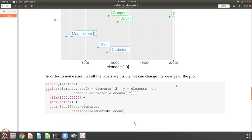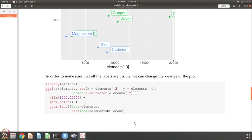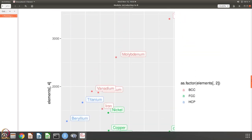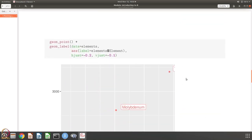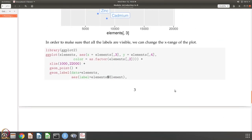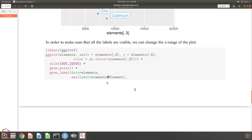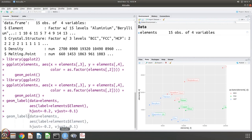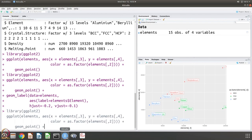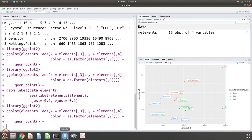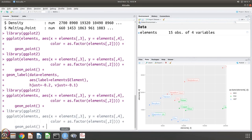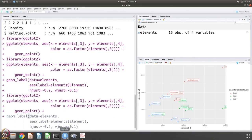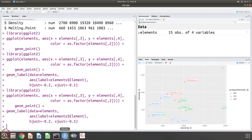Now, we can do one more thing. You can see that these labels are cut out, so let's say that I want to change the range. I can add one more layer - xlim is 1000 to 22000. So I do this, and then I do that, and then I do that.